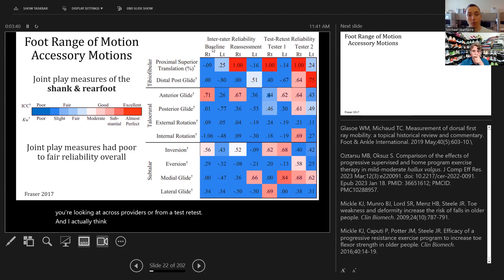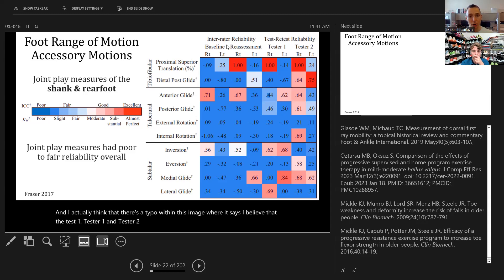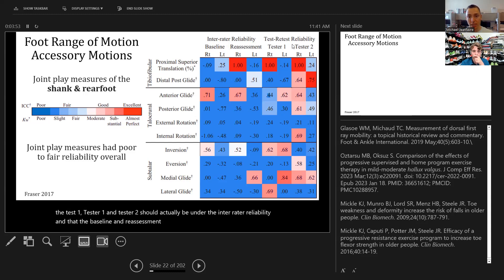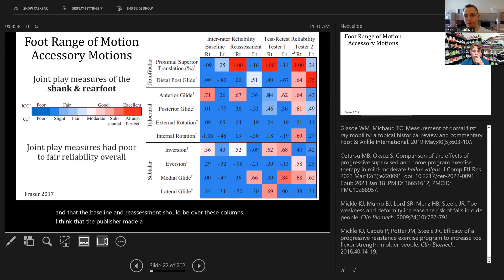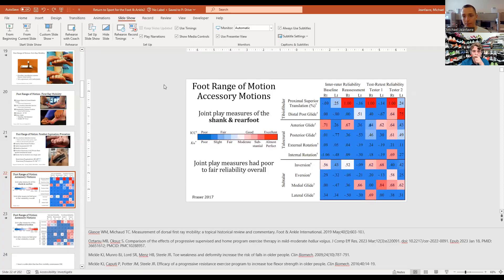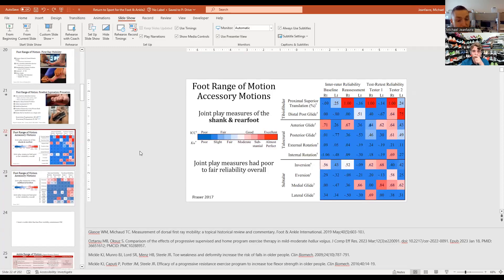I also think there may be a typo in this image where tester one and tester two should be under inter-rater reliability and baseline and reassessment should be over those columns — I think the publisher made a mistake. But regardless, the principle is intentional animation to make me a better presenter and to tell my story more efficiently and effectively without overwhelming the audience.